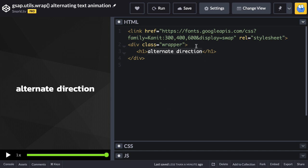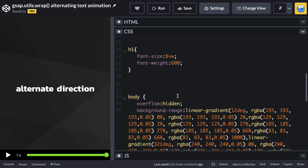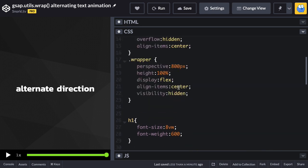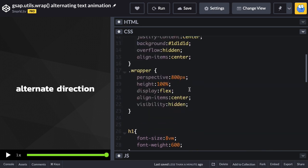In the HTML we have a wrapper element and a heading one tag. In the CSS I want to point out that our wrapper is going to have visibility hidden. Since we're fading this text in we don't want it to display until the page is loaded.